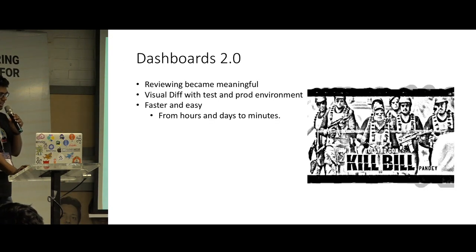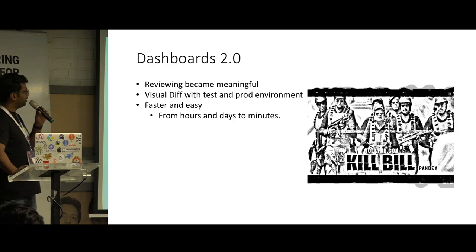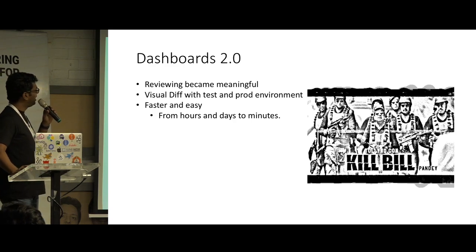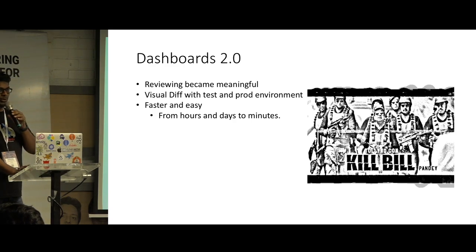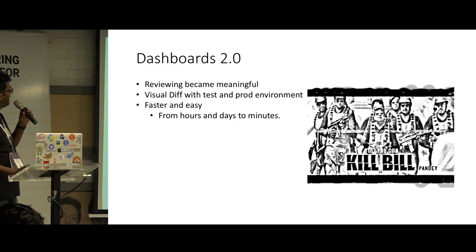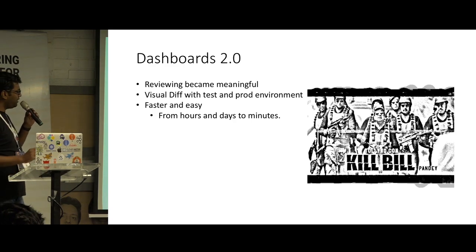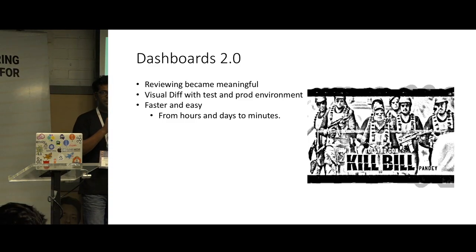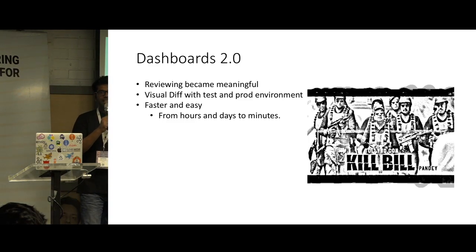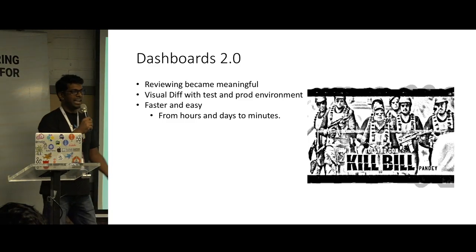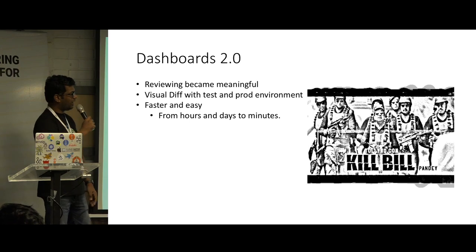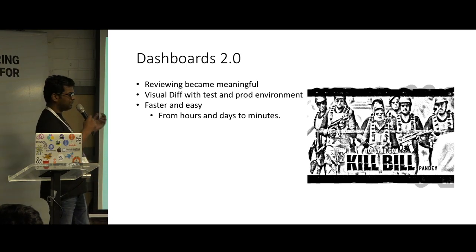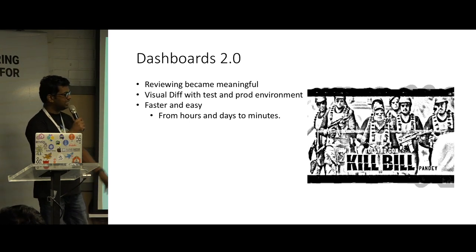And here comes the new version of our dashboard, dashboard 2.0. And with that, we were able to, earlier we used many hours and days to create dashboards, but now it is just a matter of minutes.